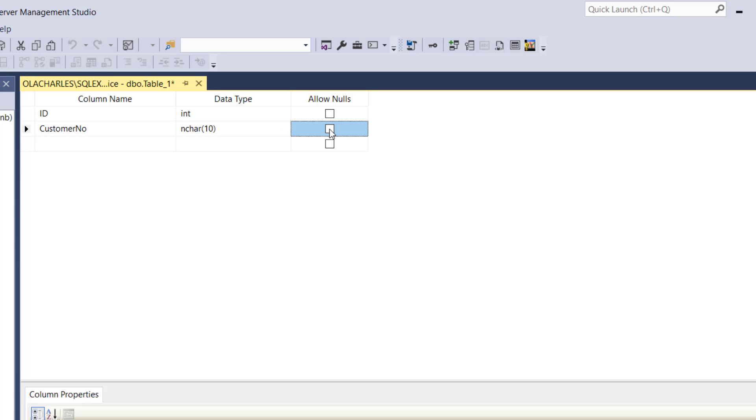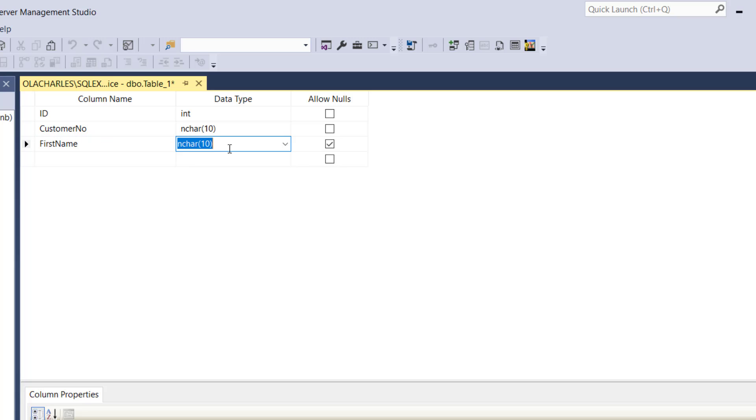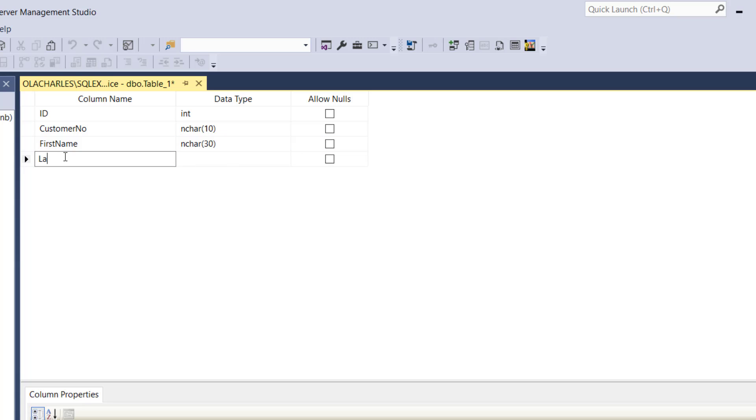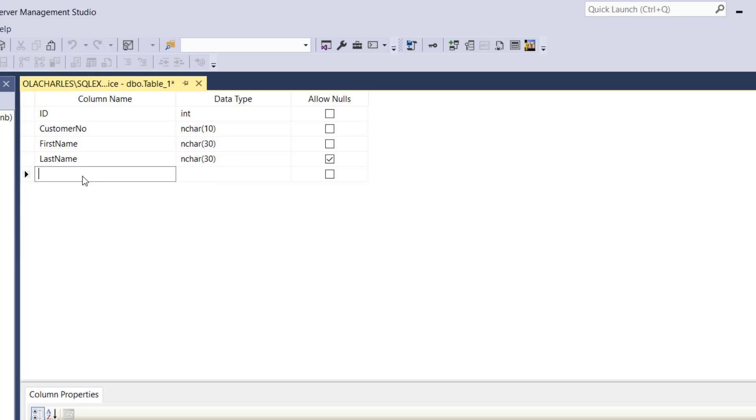What other column do I need? I need the first name. I love using camel case, it's better, it's preferred. Number of characters, let's just make first name 30 characters. It shouldn't allow null. Here we're going to have last name. Last name, we're going to make this 30 characters as well.